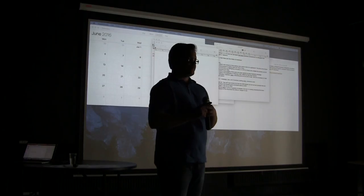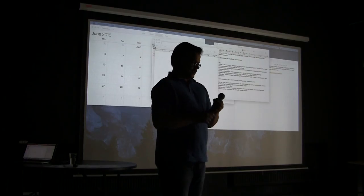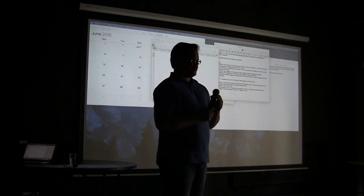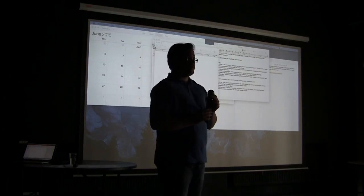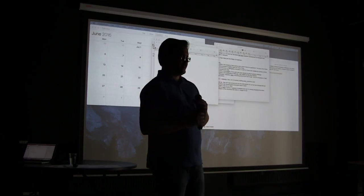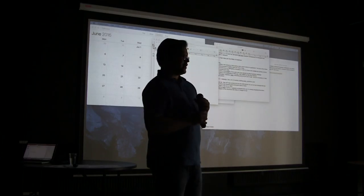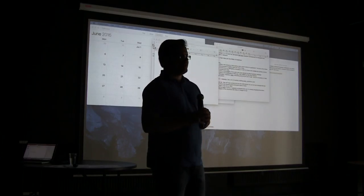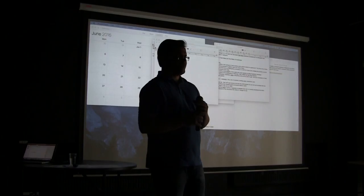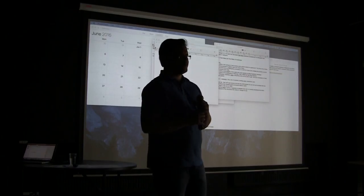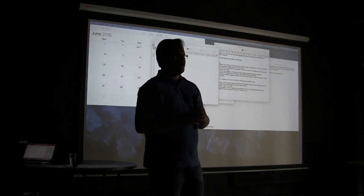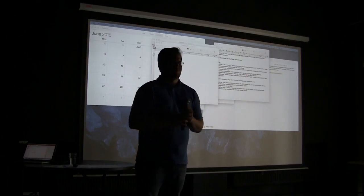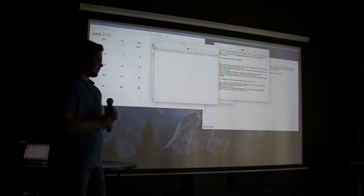I hope that everyone who sat through to the end of my presentation was interested. Thank you very much for coming and listening. Please join us in the group to continue the discussion.